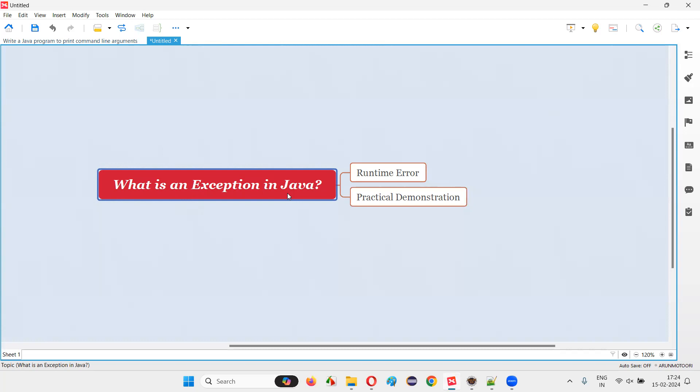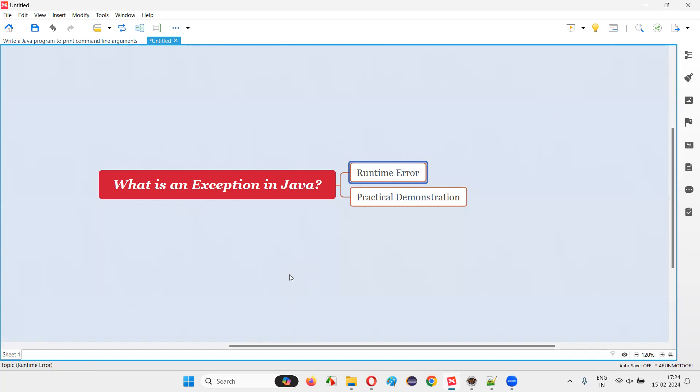Let me answer. Exception is nothing but a runtime error. Whenever you are running a program, while the program is getting executed, if you get a particular error, that error is called as a runtime error.